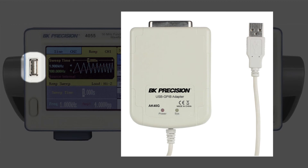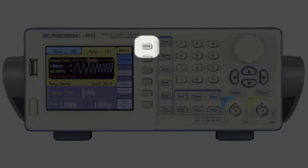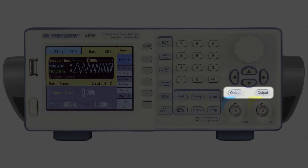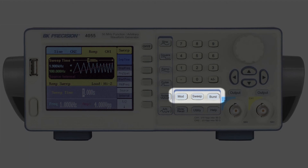It can also be used for connecting the USB to GPIB adapter accessory, the AK40G. Additional front panel features include a channel selection button, dedicated backlit waveform keys to select the waveform type, and dedicated output on-off buttons for each channel.